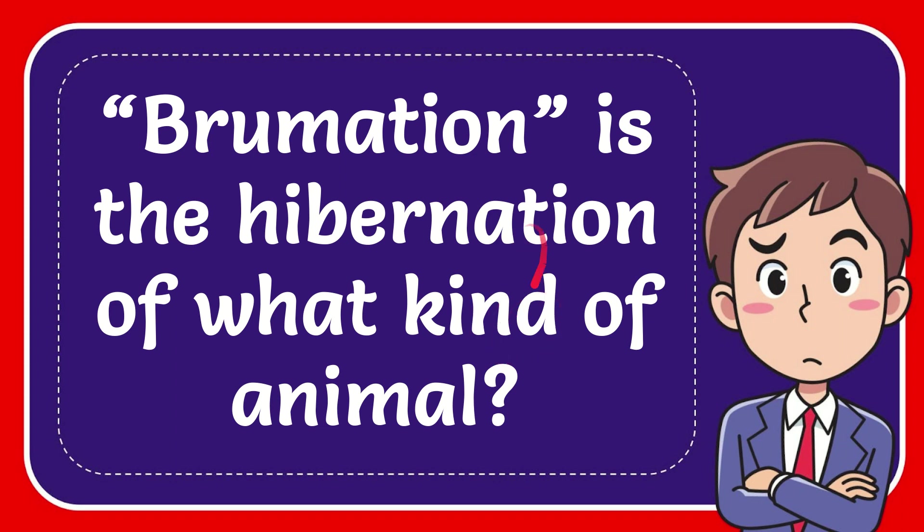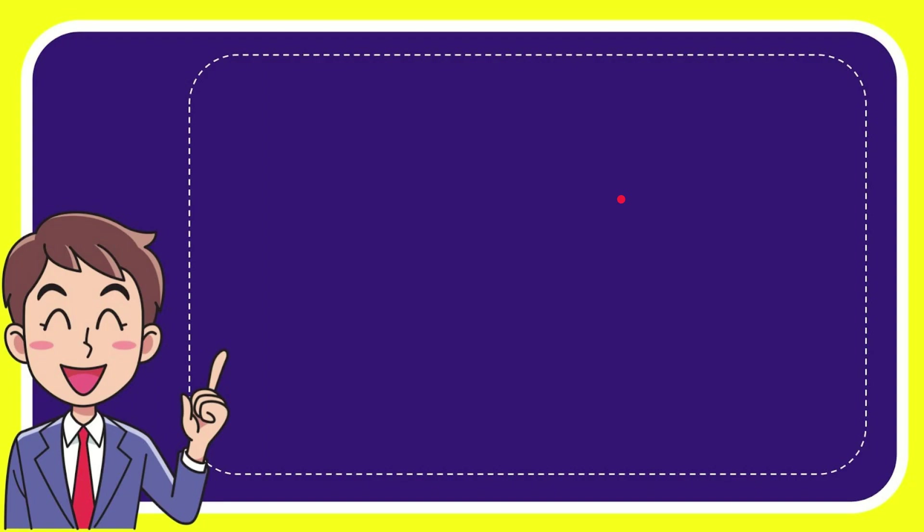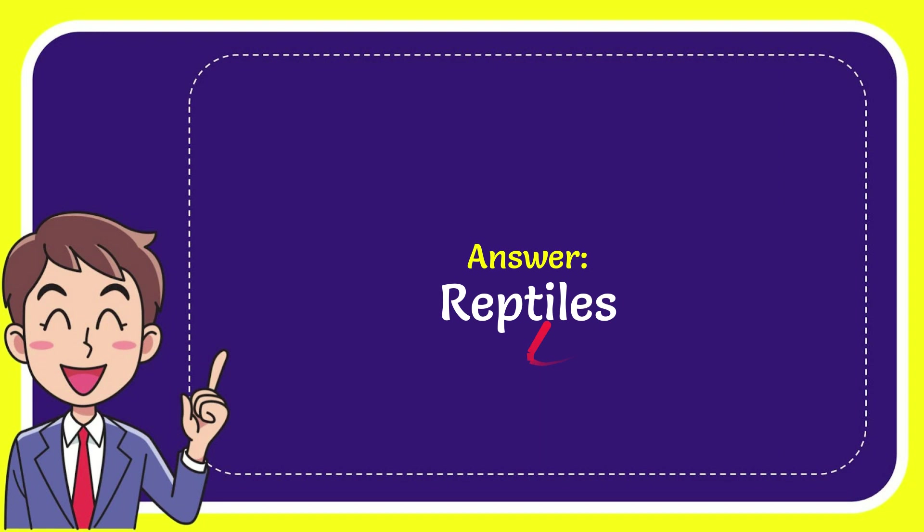In this video, I'm going to answer this question: Brumation is the hibernation of what kind of animal? The answer is reptiles. So that is the answer to the question - reptiles.